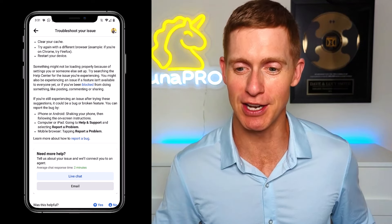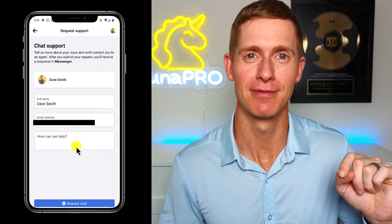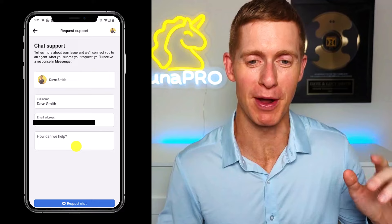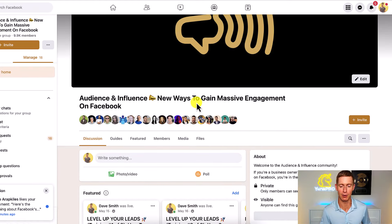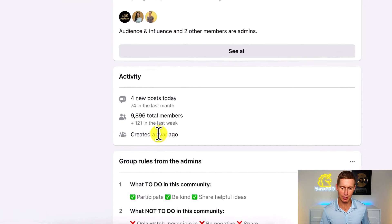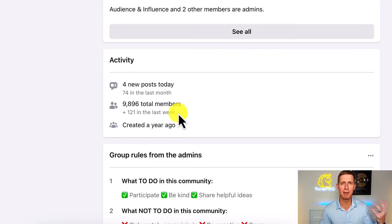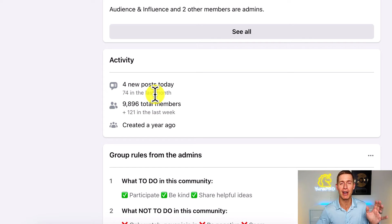So I clicked on live chat and it took me over to a form where I needed a question to actually ask Facebook support. Fortunately, I did have a problem that I needed Facebook to help me with. I'm going to go over to one of my Facebook groups here — it's called Audience and Influence. Let's take a look at the stats. This group was created just over a year ago, it's got almost 10,000 members, and we typically get 100 to 200 new members into this group every single week — lots of activity. We've been building this group for over a year now.